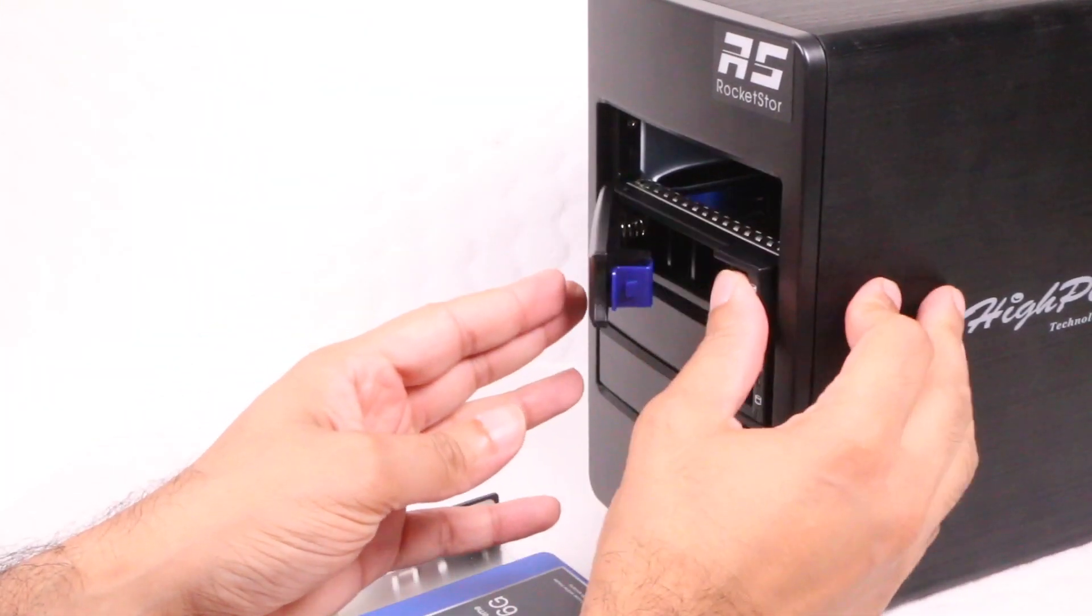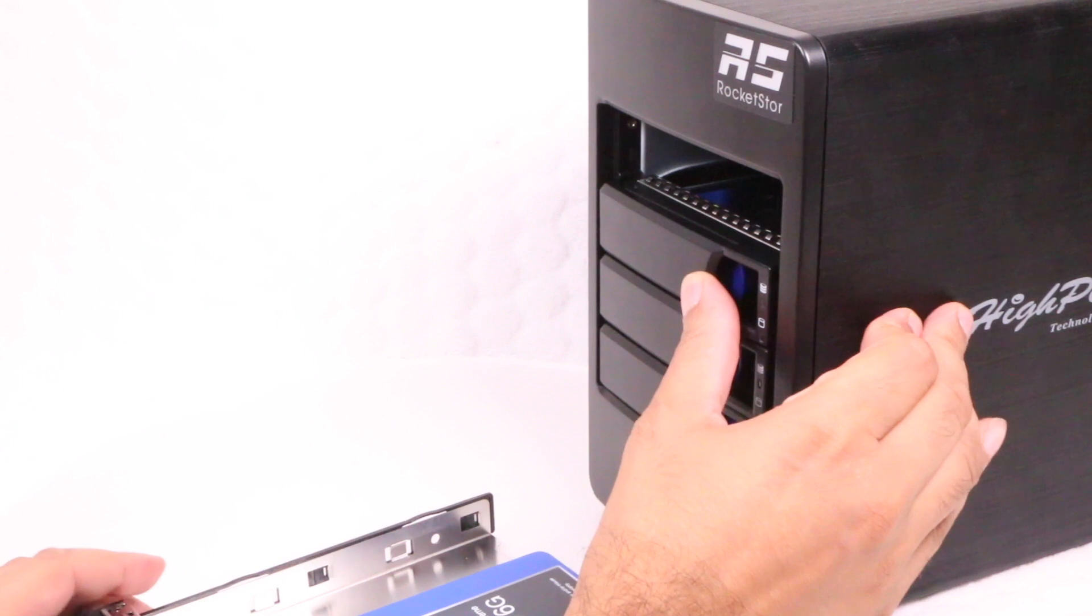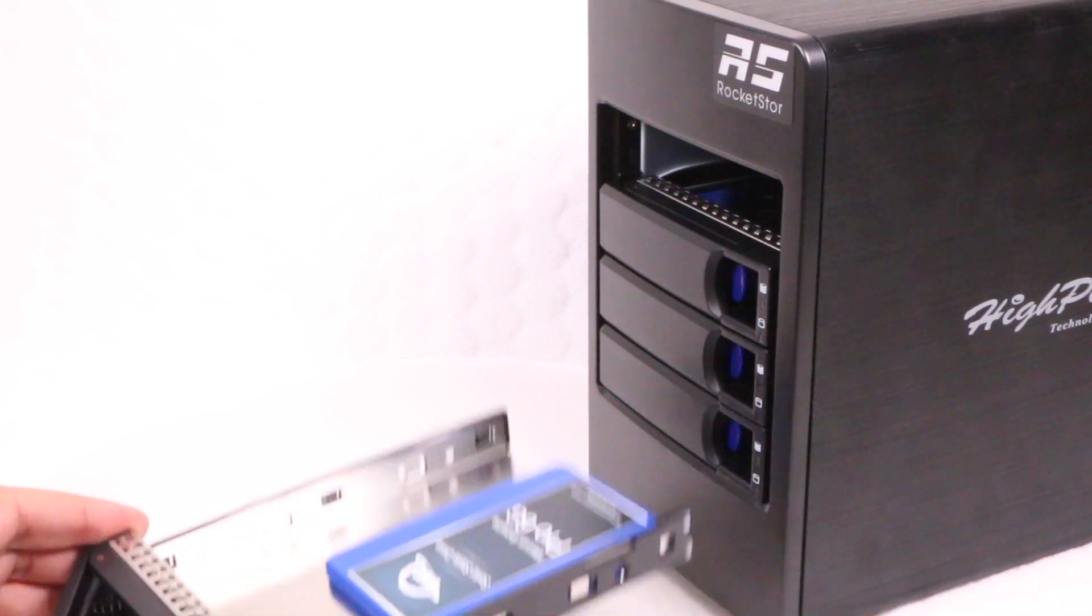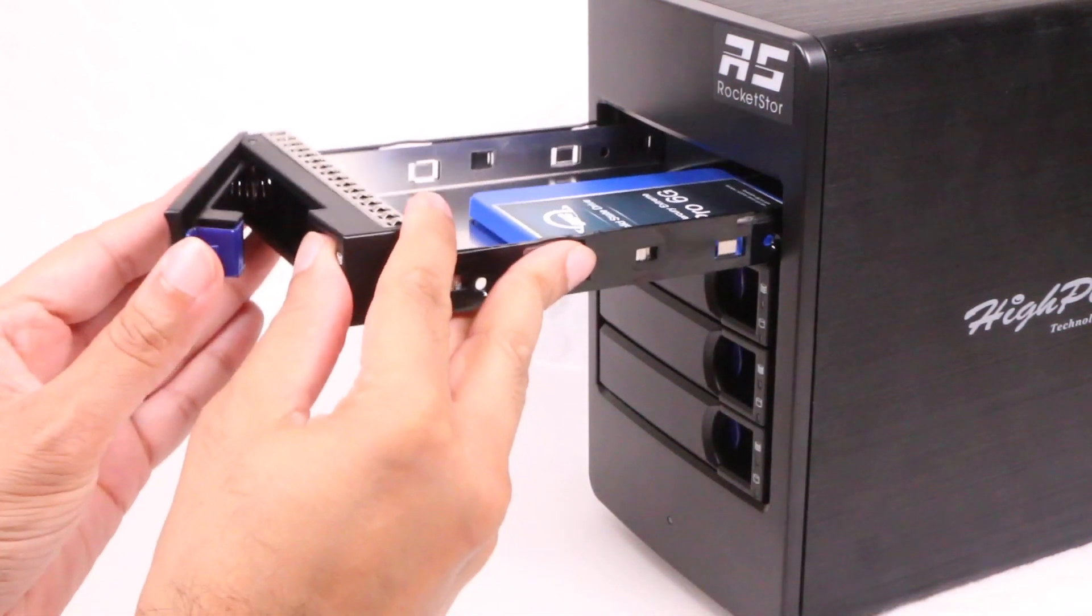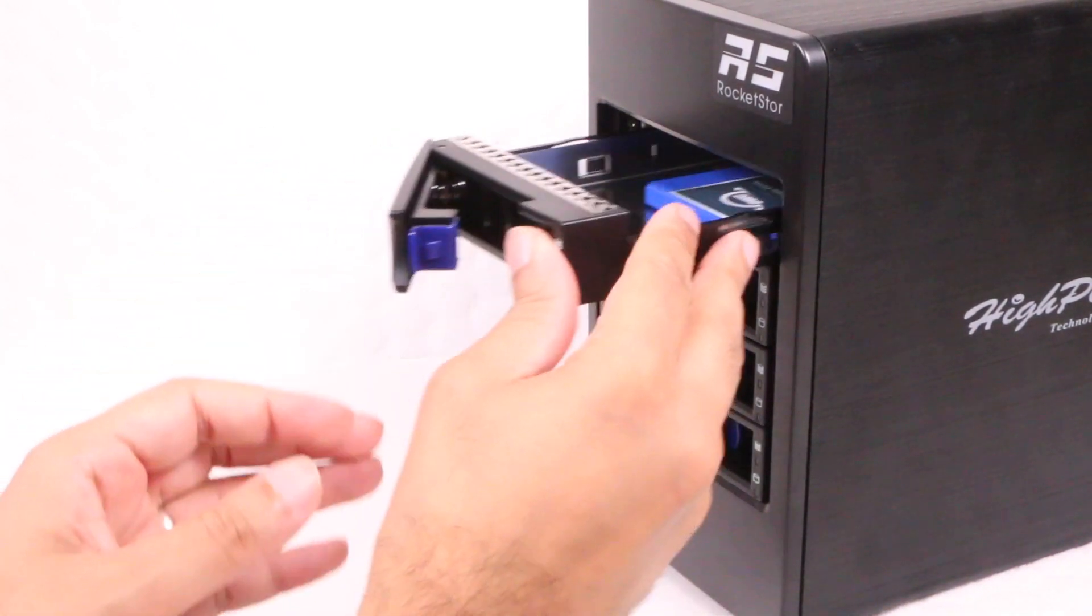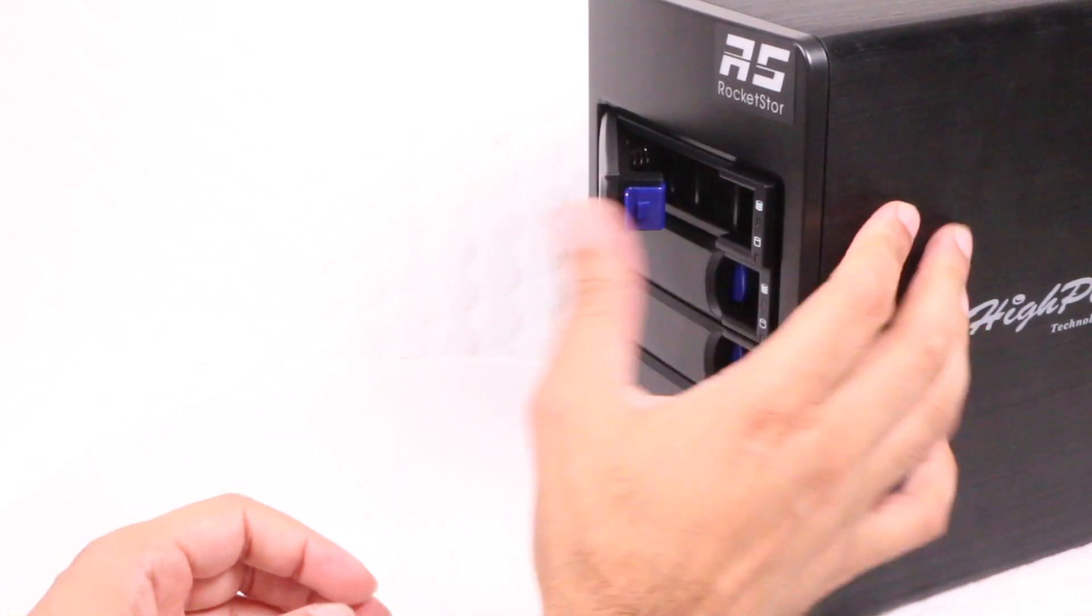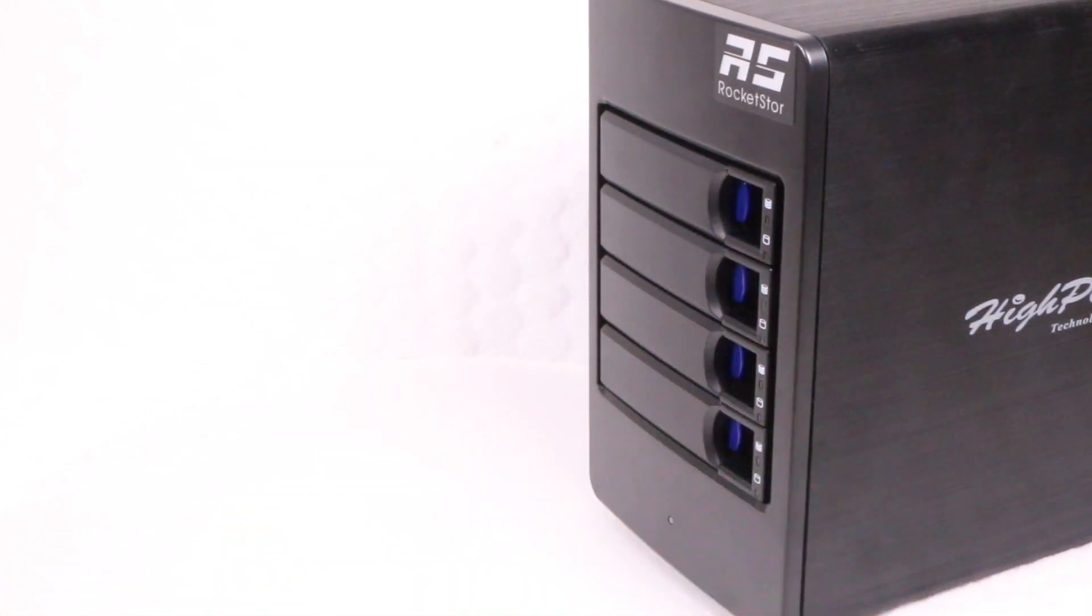After securing the hard drives to the trays, they simply insert into the enclosure, before pushing in the main latch to secure the drives into place. I'll be starting with two drives for now and can always add more at a later date.